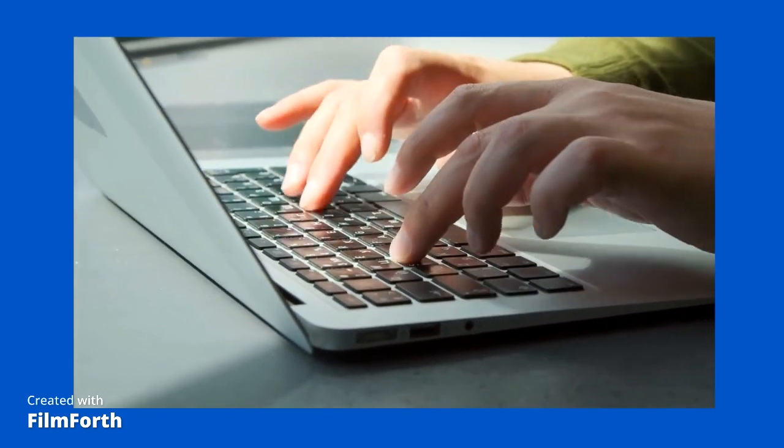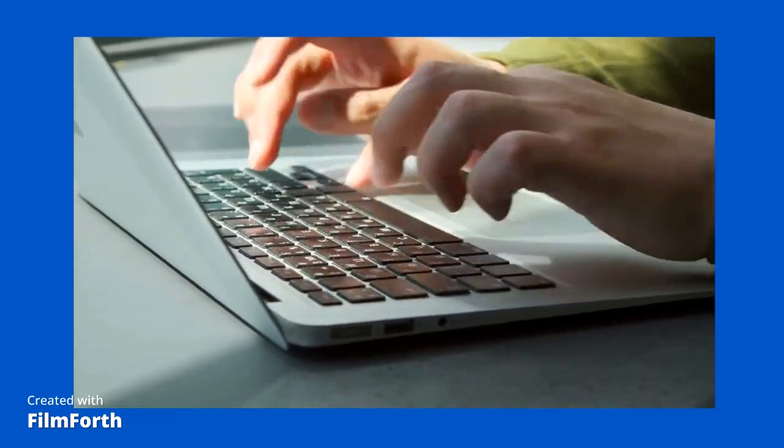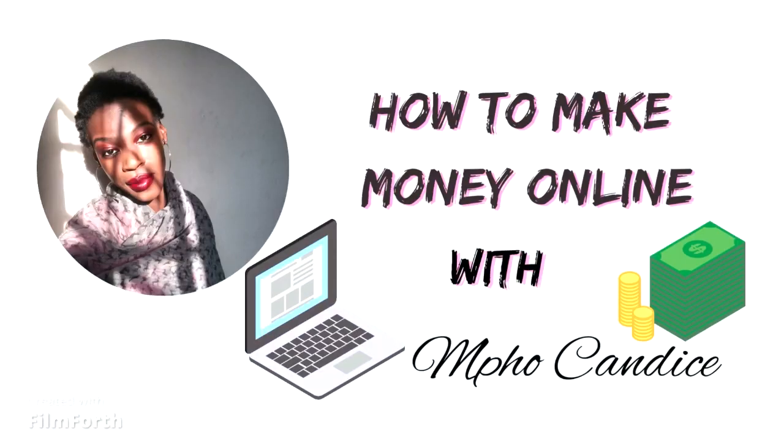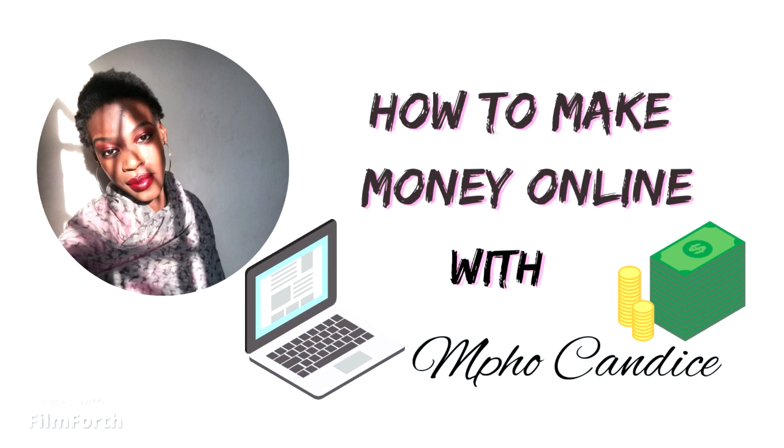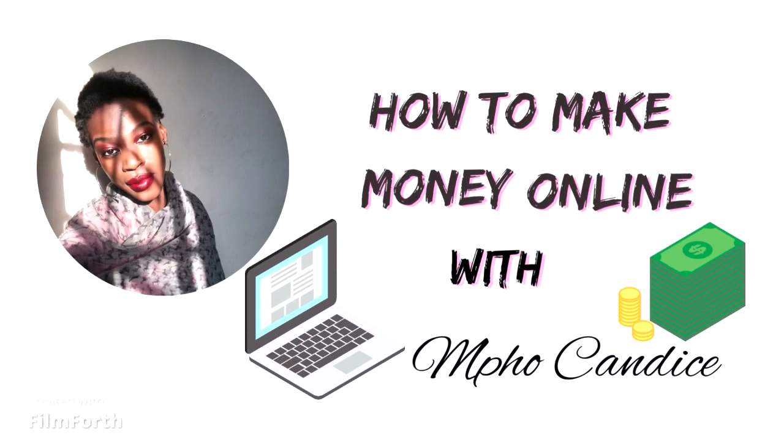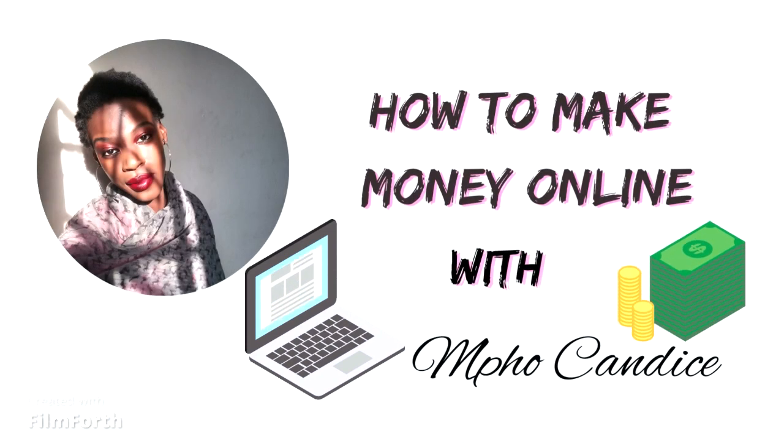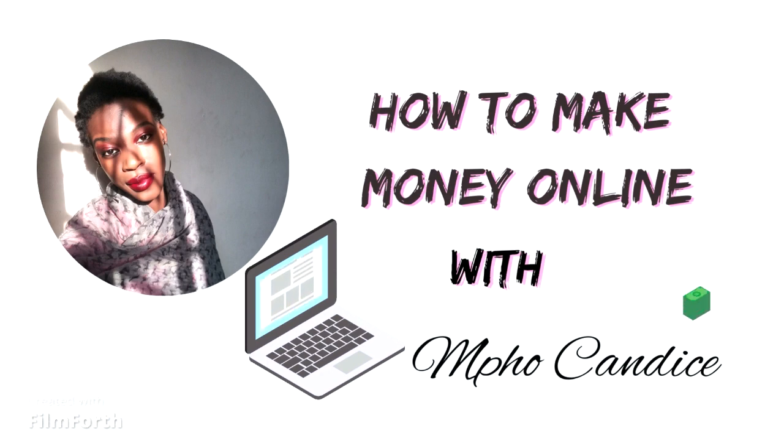Now this video was requested by Pamela Zingisa who left a comment down below asking about the different websites in which you can start making money writing articles. Now you can be like Pamela, leave a comment down below on the type of content you'd want to see on the channel and I will be focusing on that.